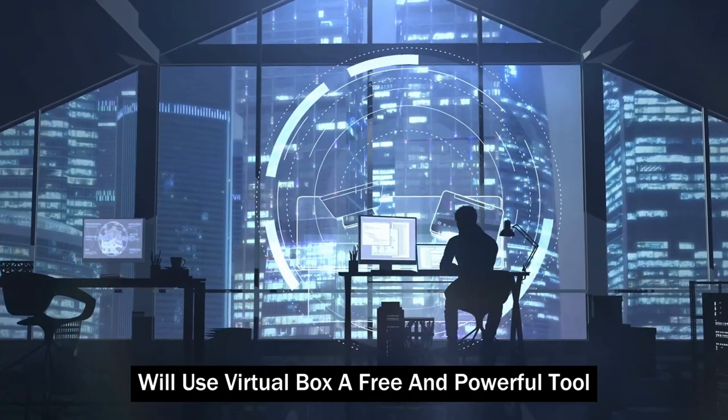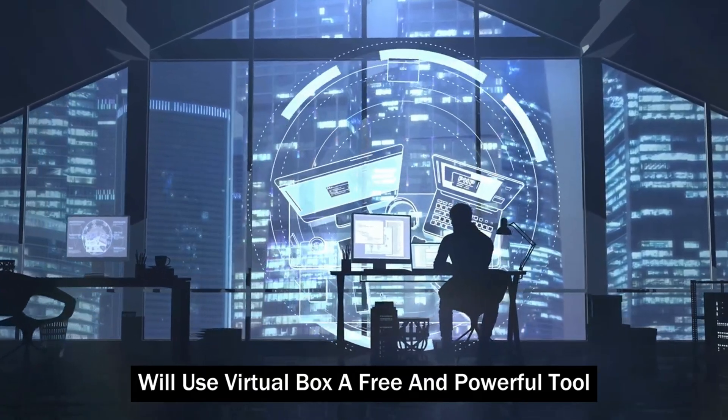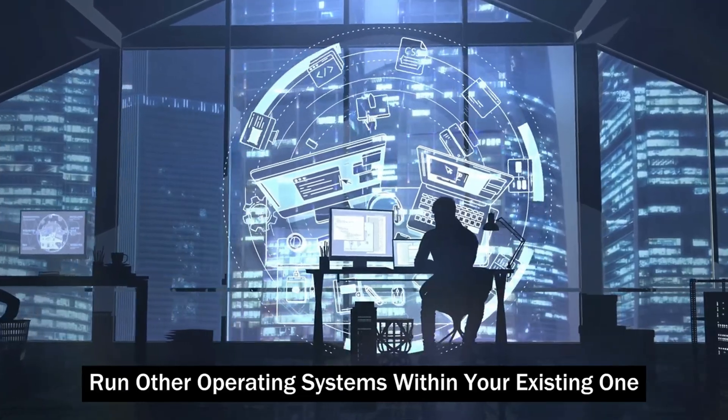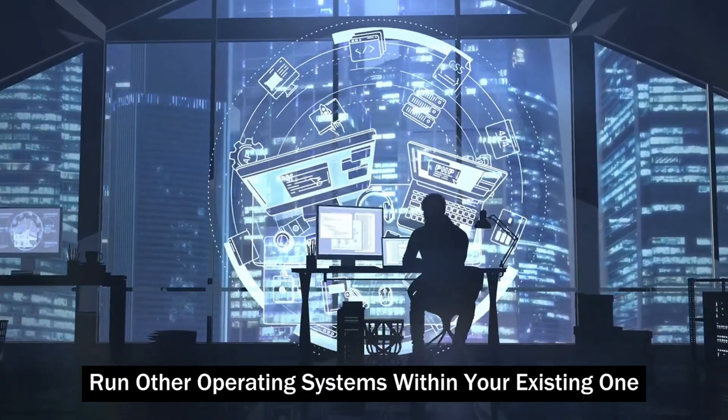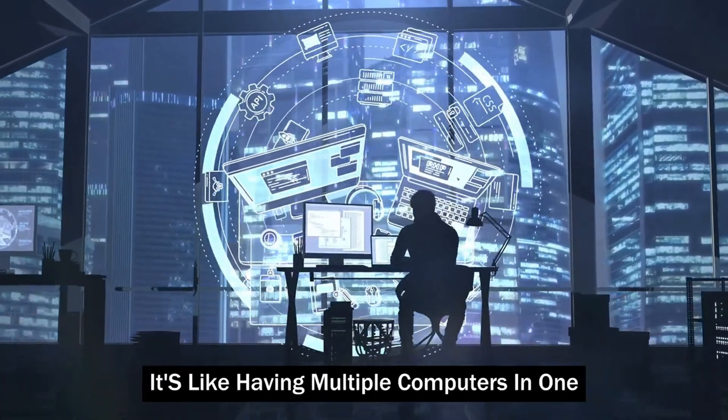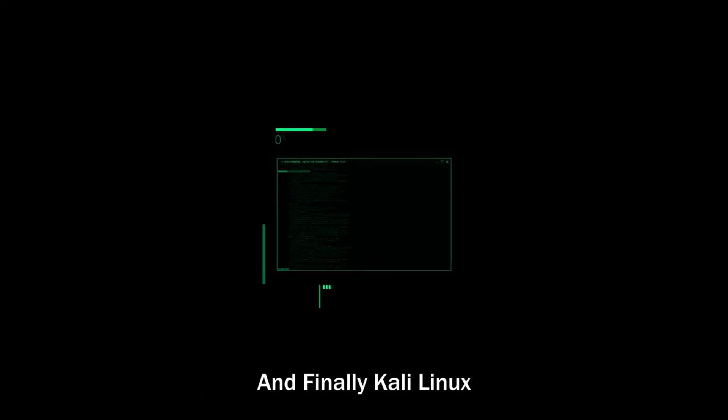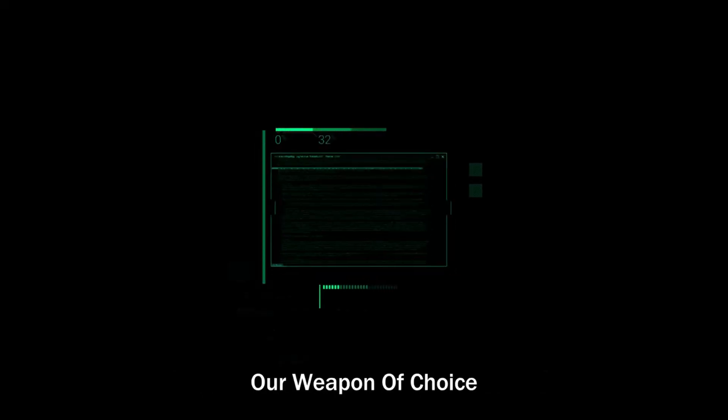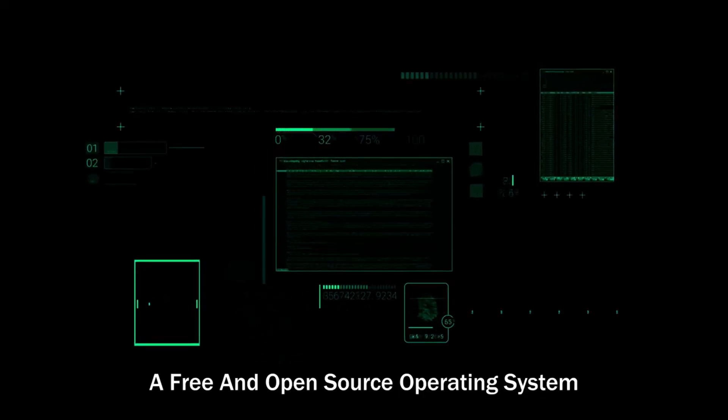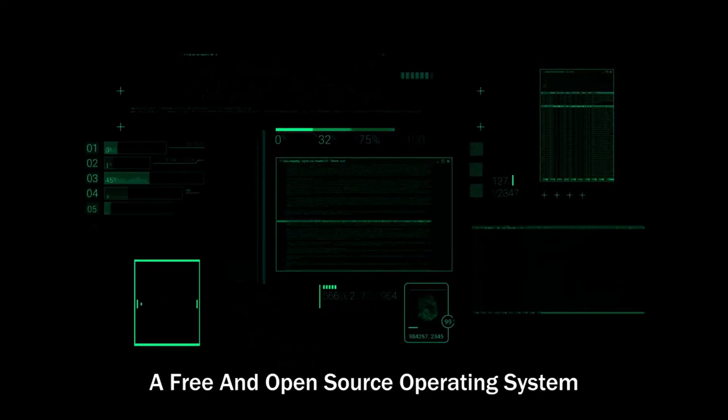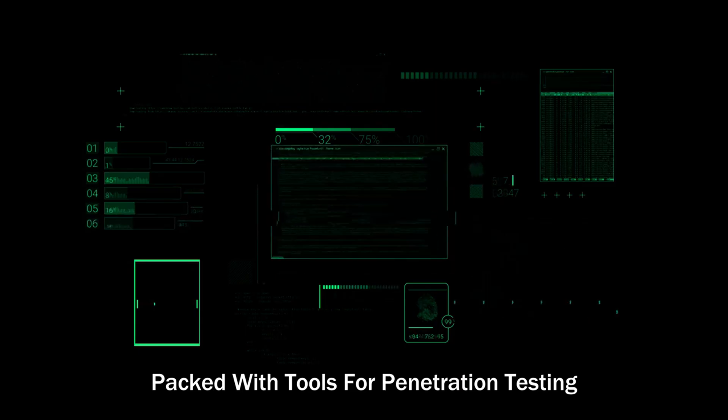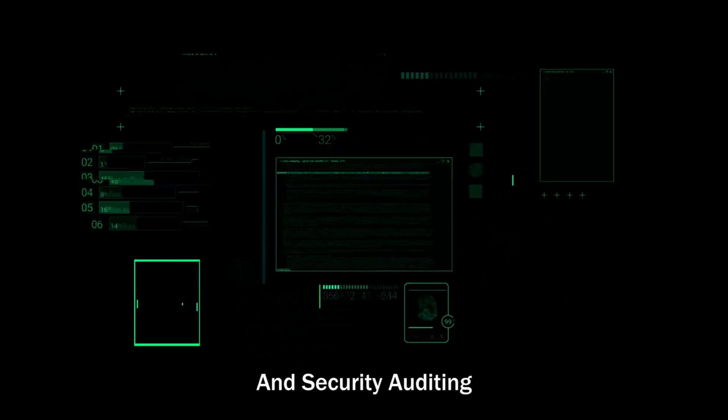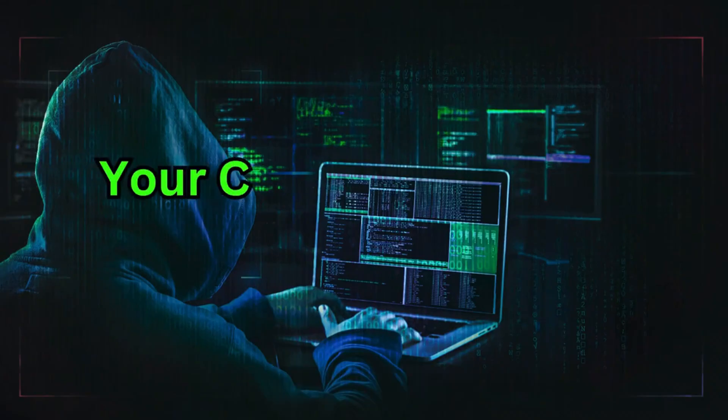We'll use VirtualBox, a free and powerful tool that lets you run other operating systems within your existing one. It's like having multiple computers in one. And finally, Kali Linux, our weapon of choice. A free and open-source operating system packed with tools for penetration testing and security auditing.